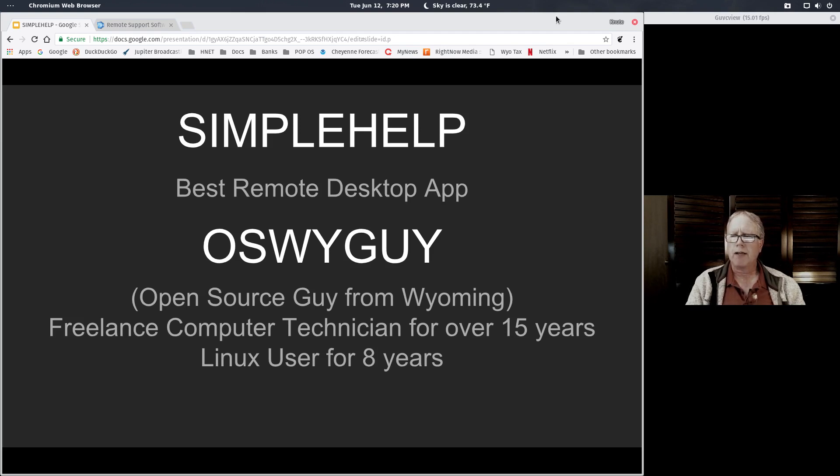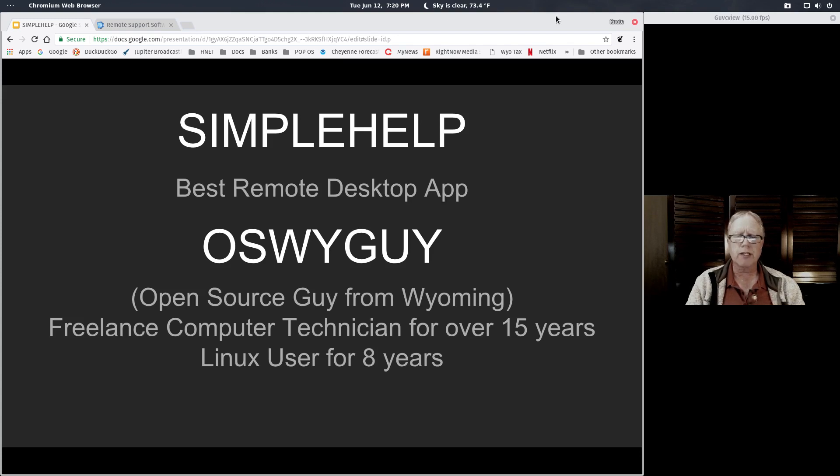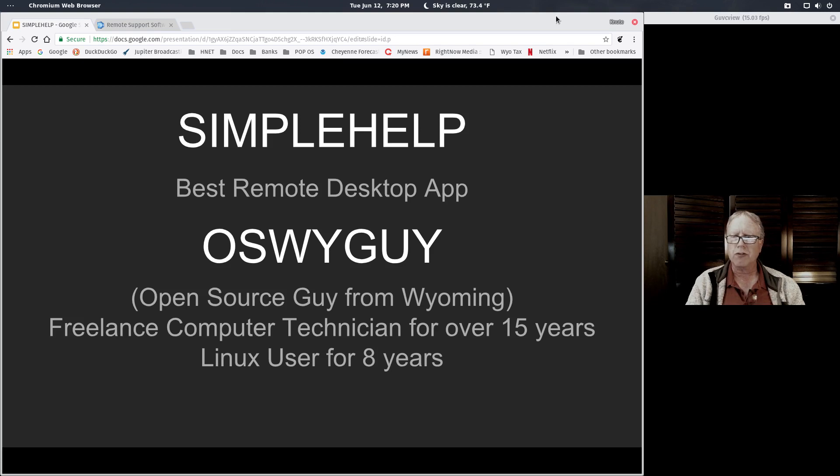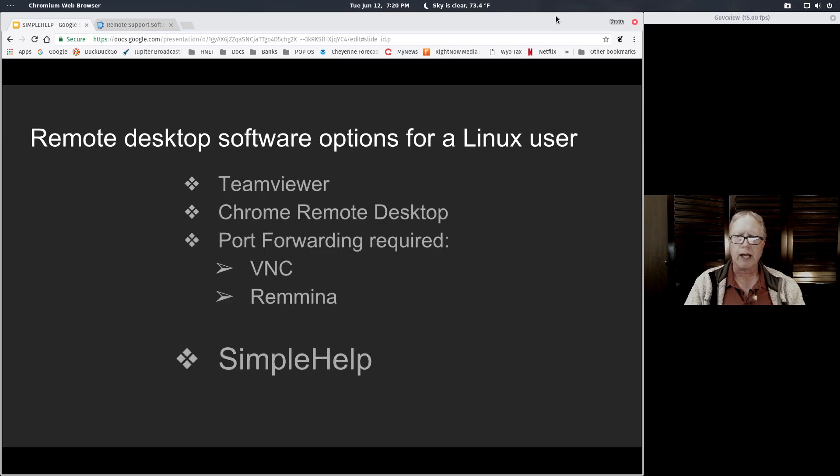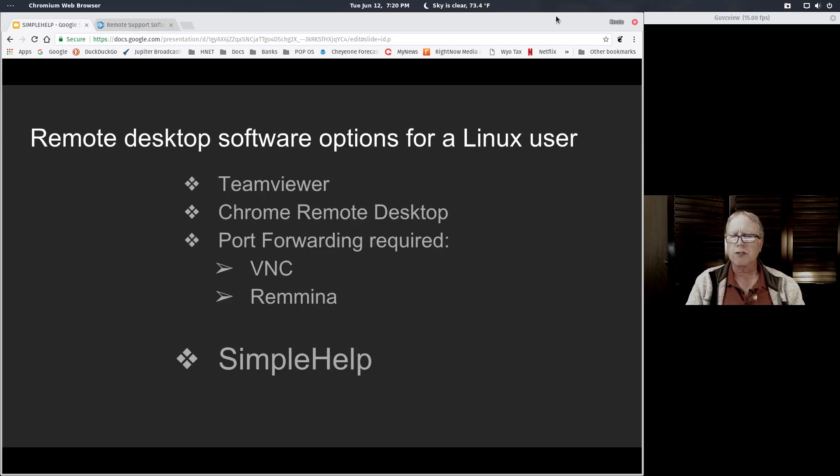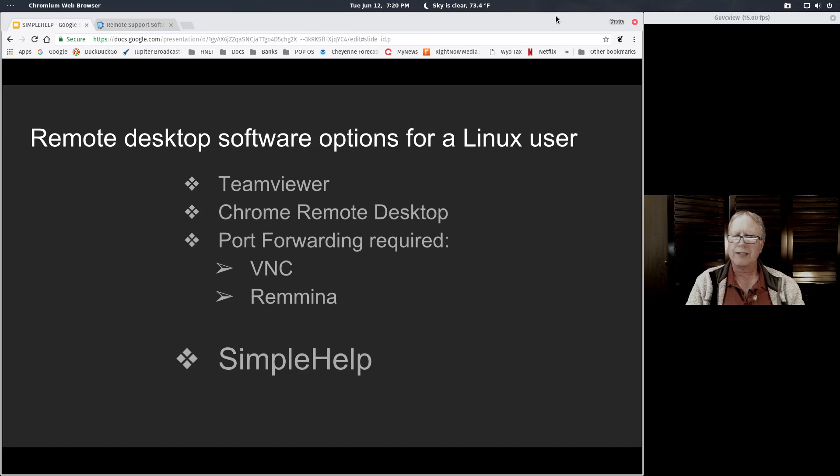I've been a freelance computer technician for a long time. I prefer Linux for my operating system as all my business computers run Linux, and I don't want to use a solution that forces me to use Windows to do remote desktop. I started off with TeamViewer, which is very expensive and turned out to be not as good as what we're looking at today.